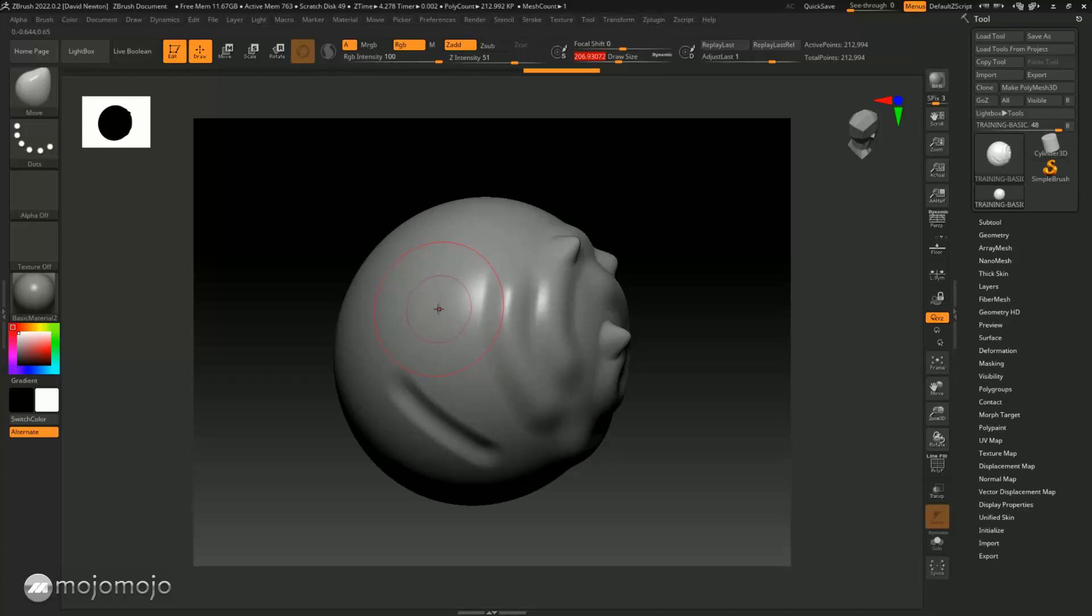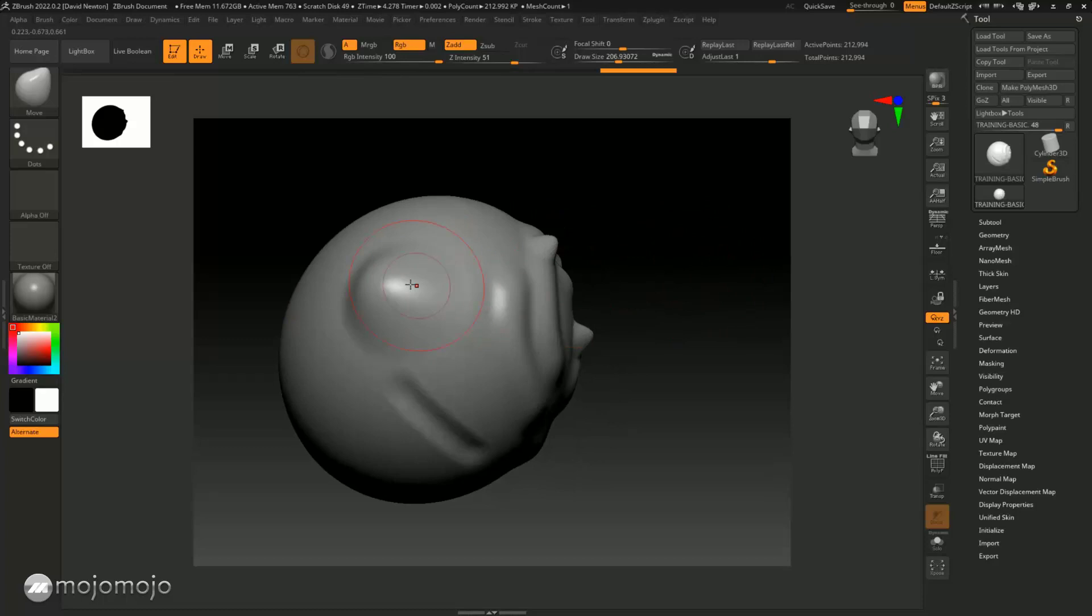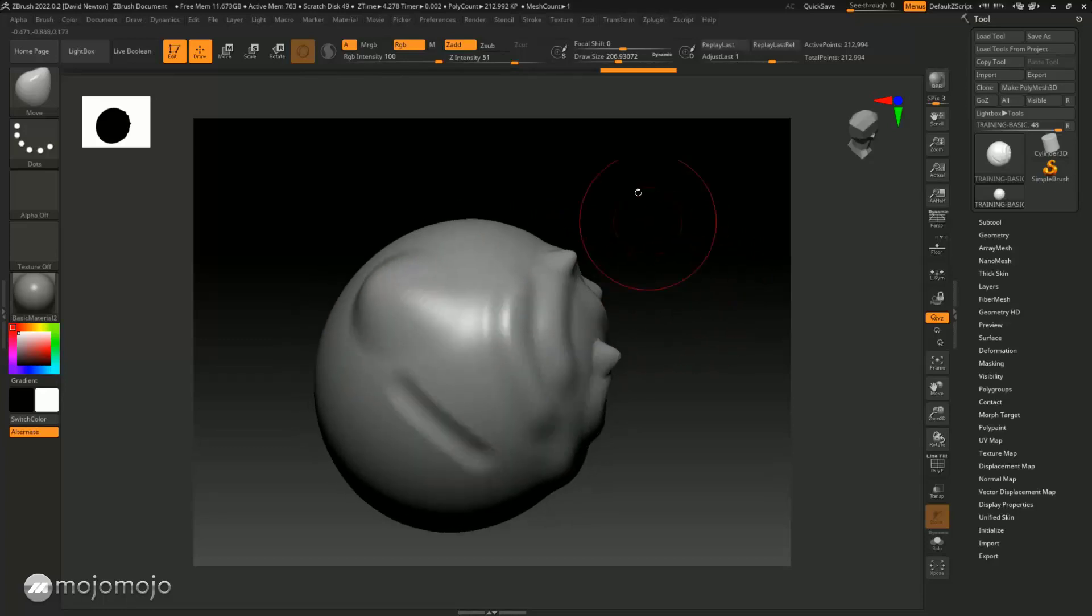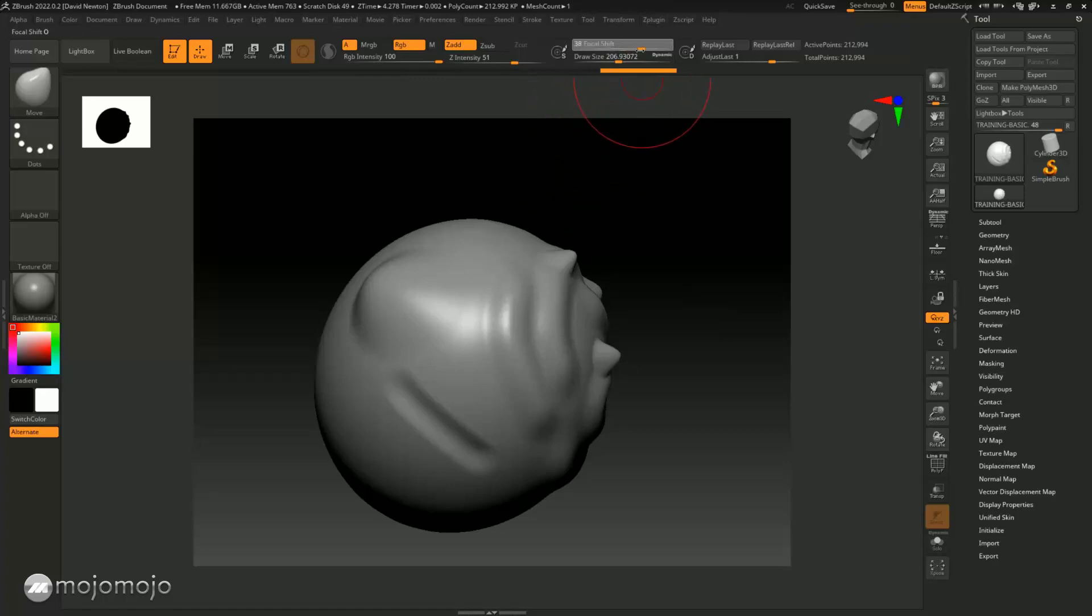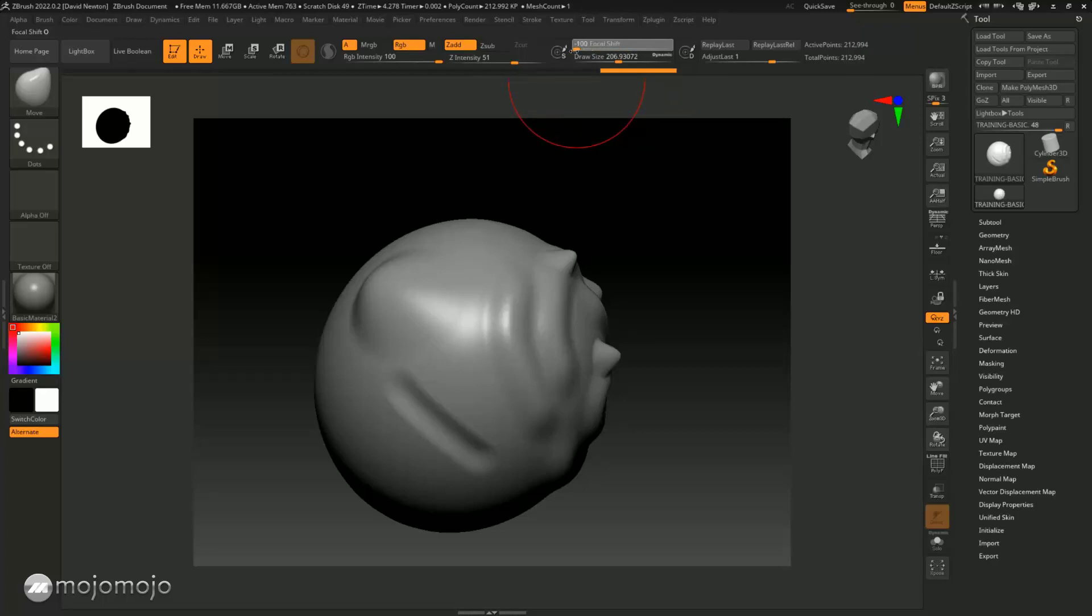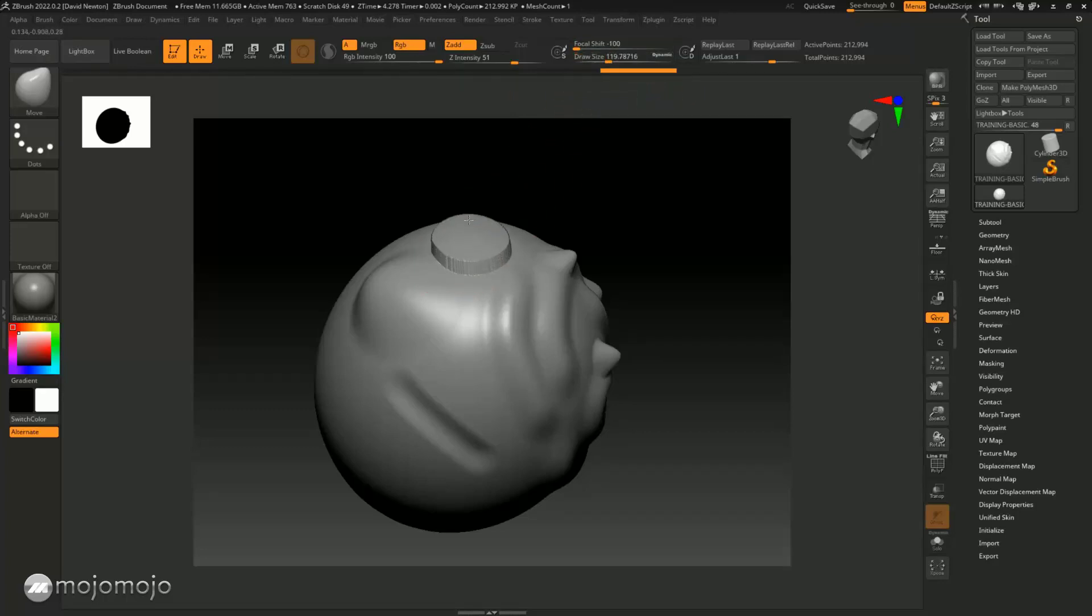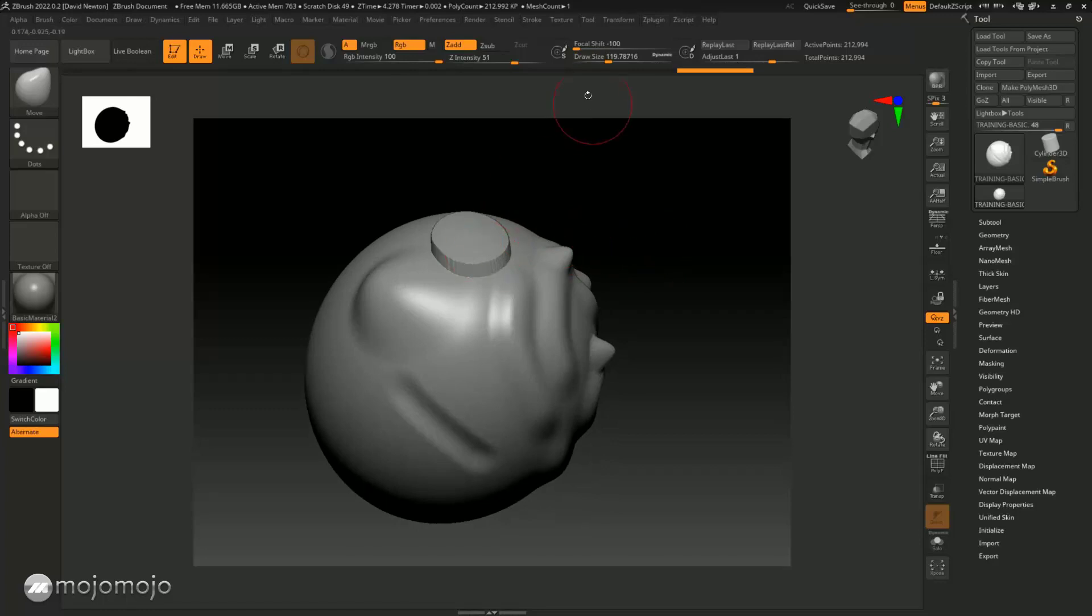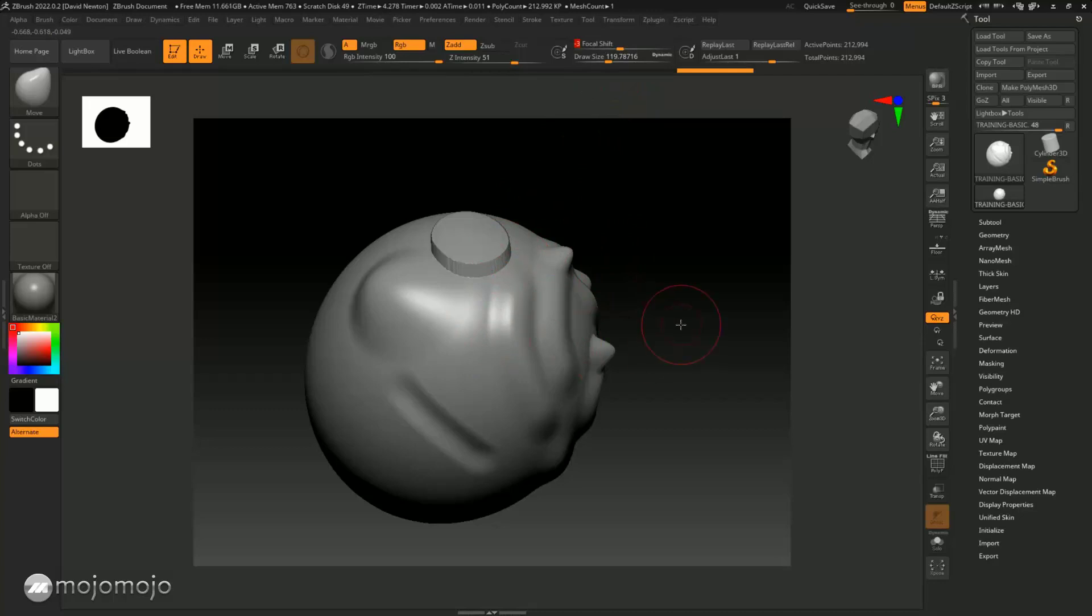As I drag this up, it will give me a feather or a kind of slope. This is called focal shift and can be changed inside here. If I have no focal shift, I put it on minus 100, bring the draw size down, and pull it out, it's going to pull straight out of the model because there's no slope. If I soften it by bringing in the focal shift, now you're going to get a much more gradual slope.